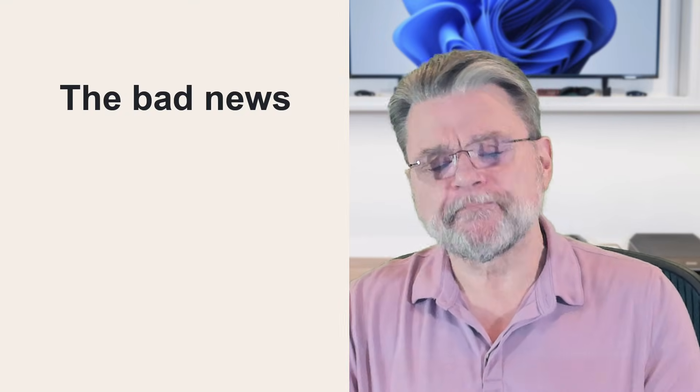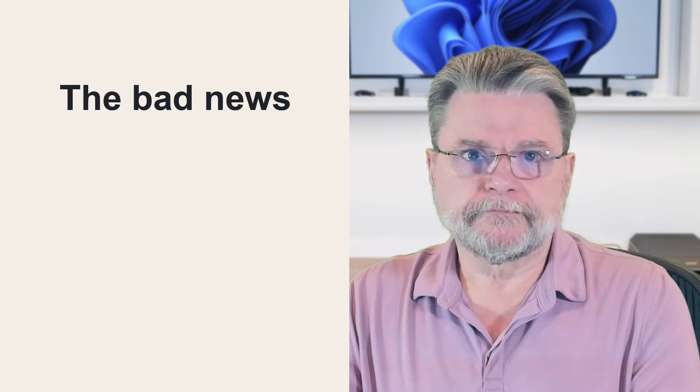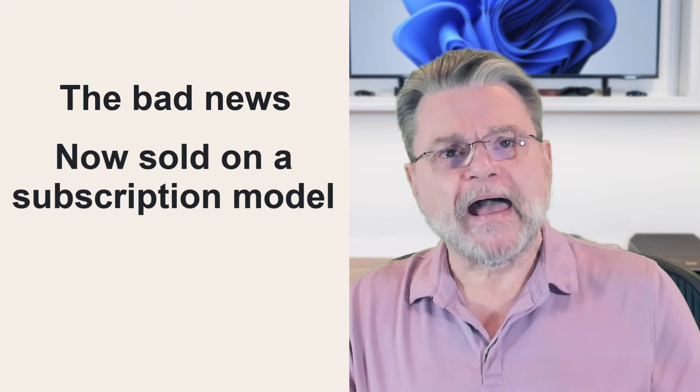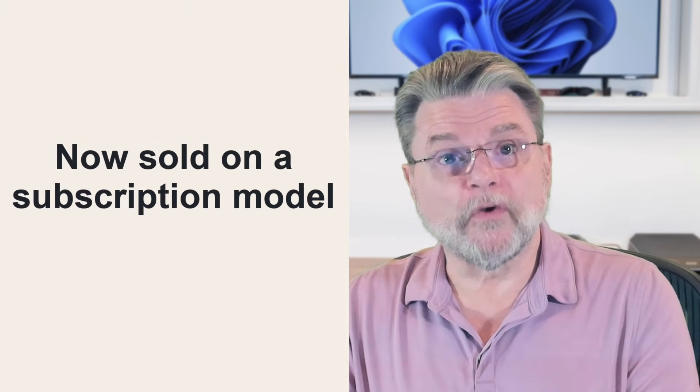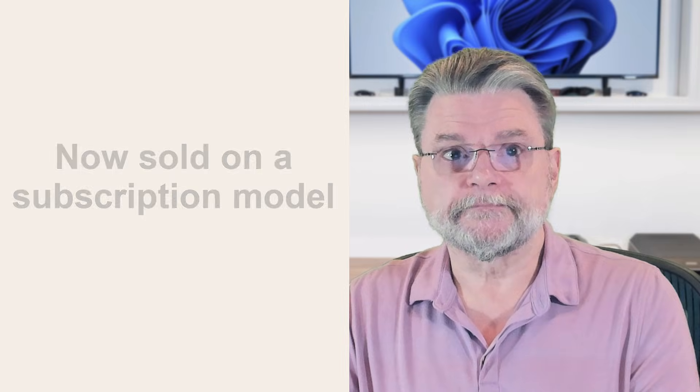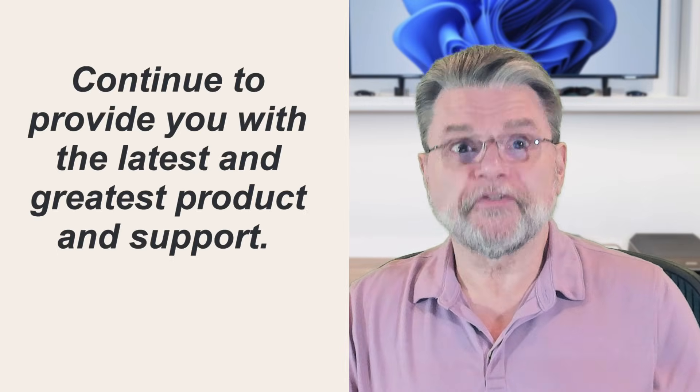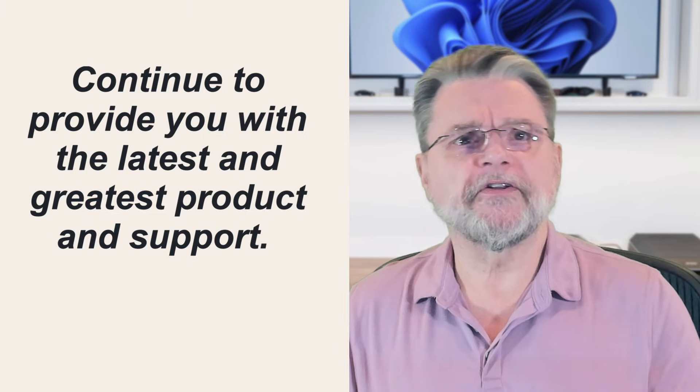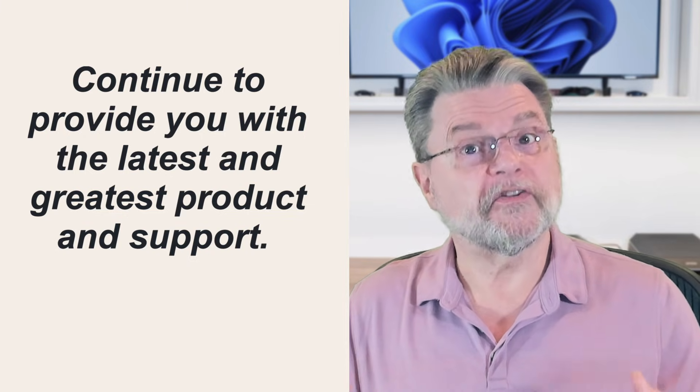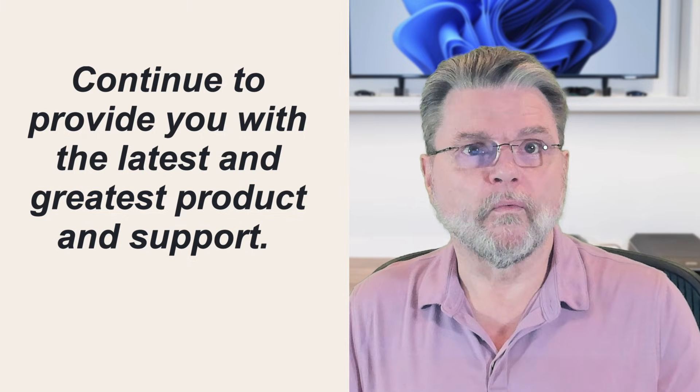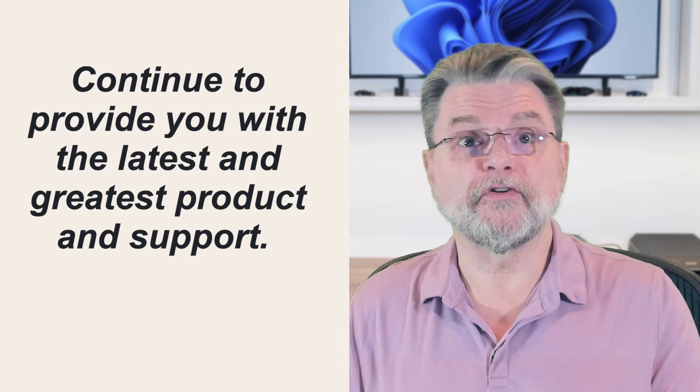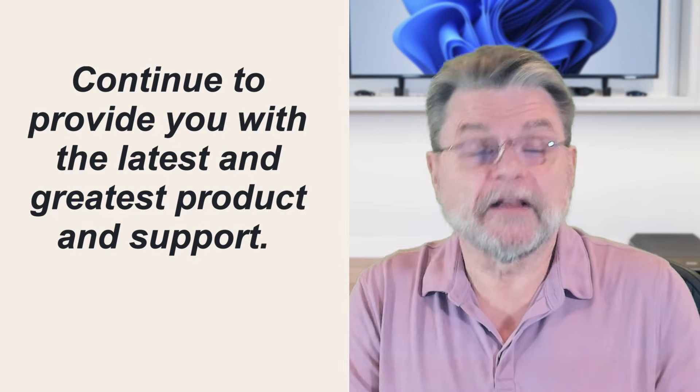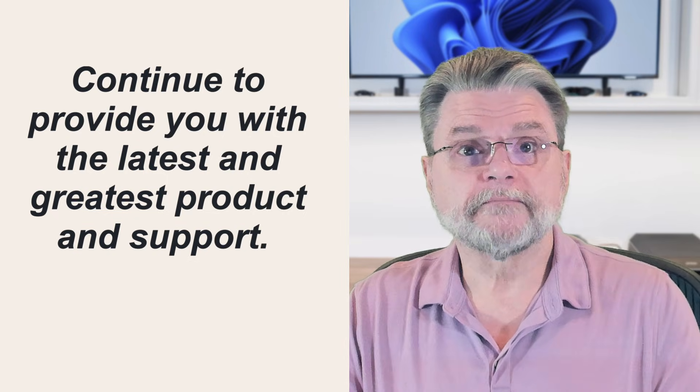Now, the bad news. Macrium Reflect X is now sold on a subscription model. There's no longer a one-time licensing option. The official reason is to continue to provide you with the latest and greatest product and support. While the justification is applied to their business product, it applies to the home edition as well.